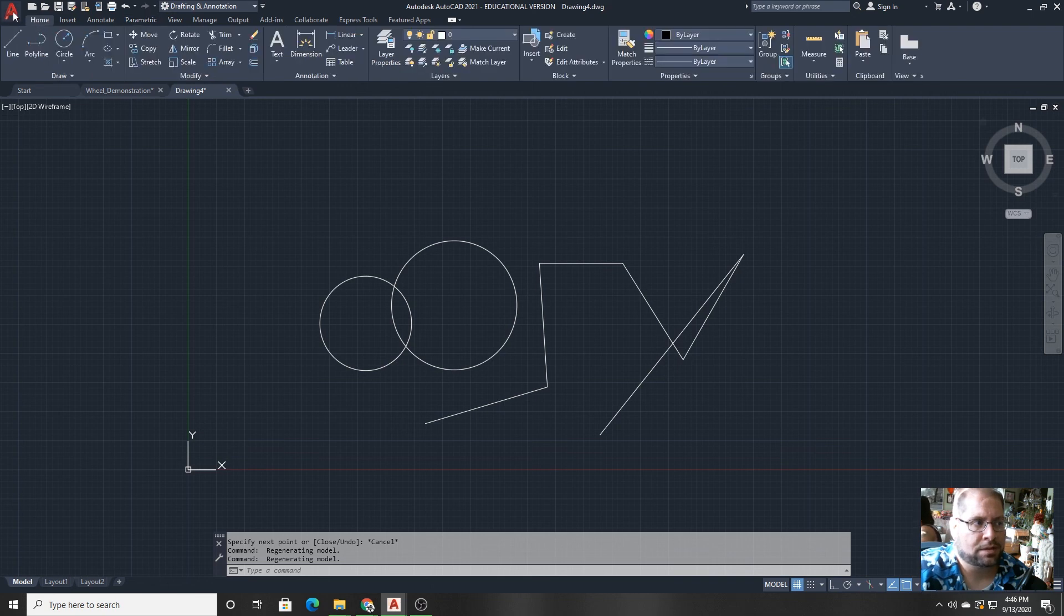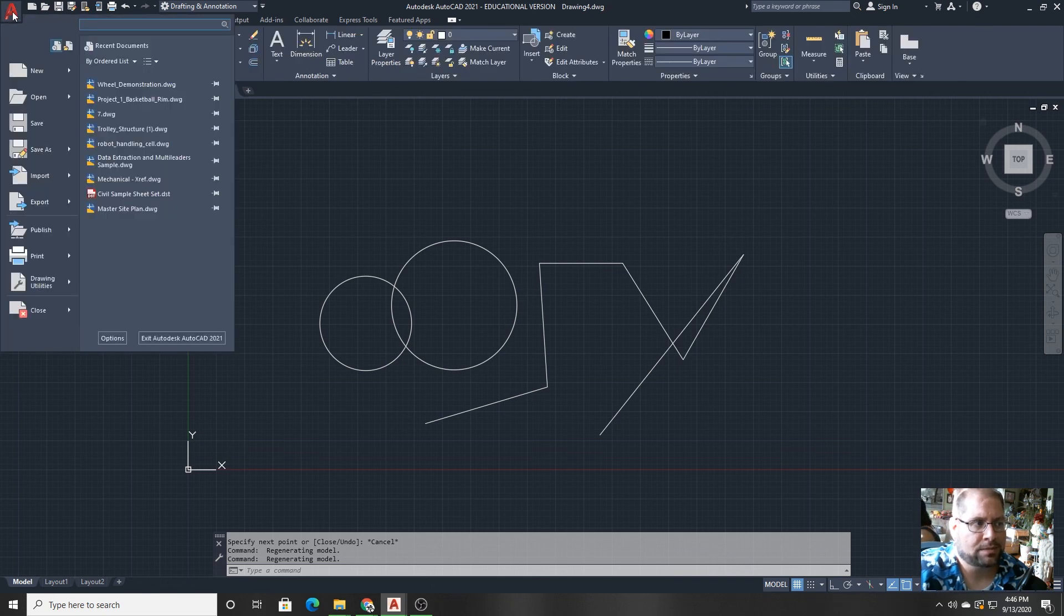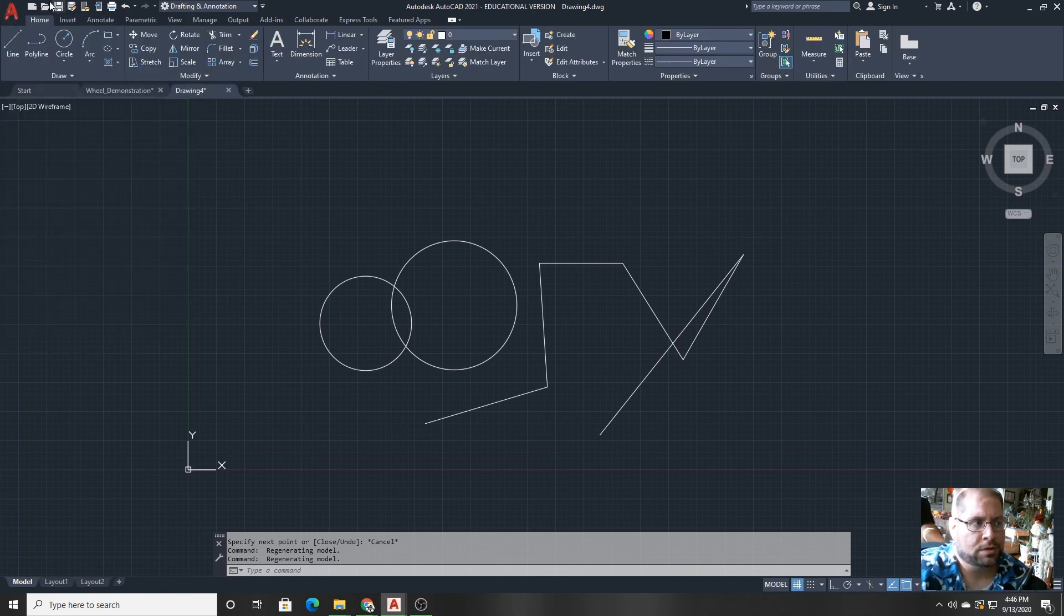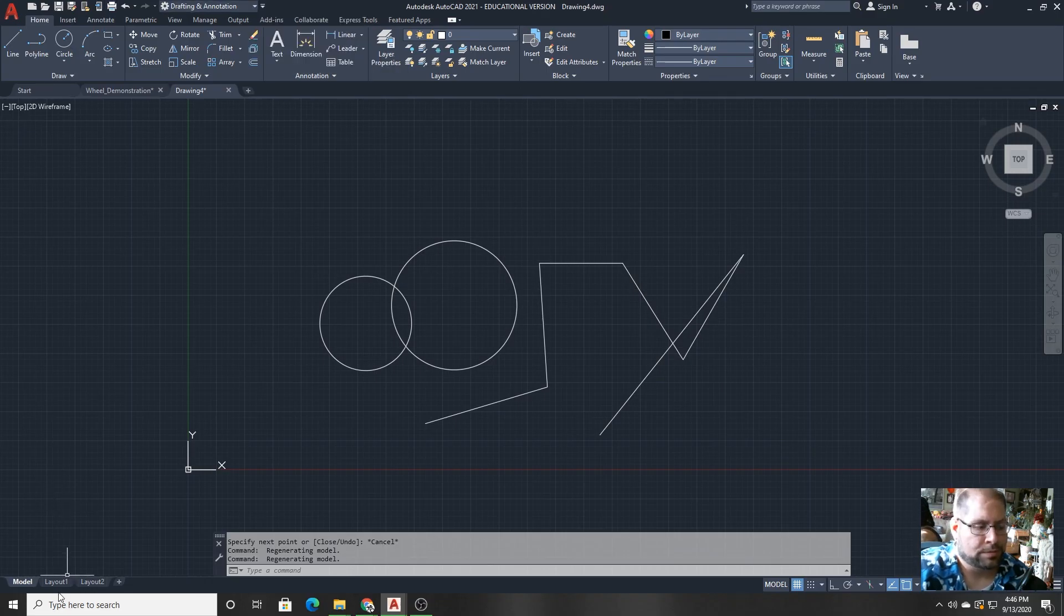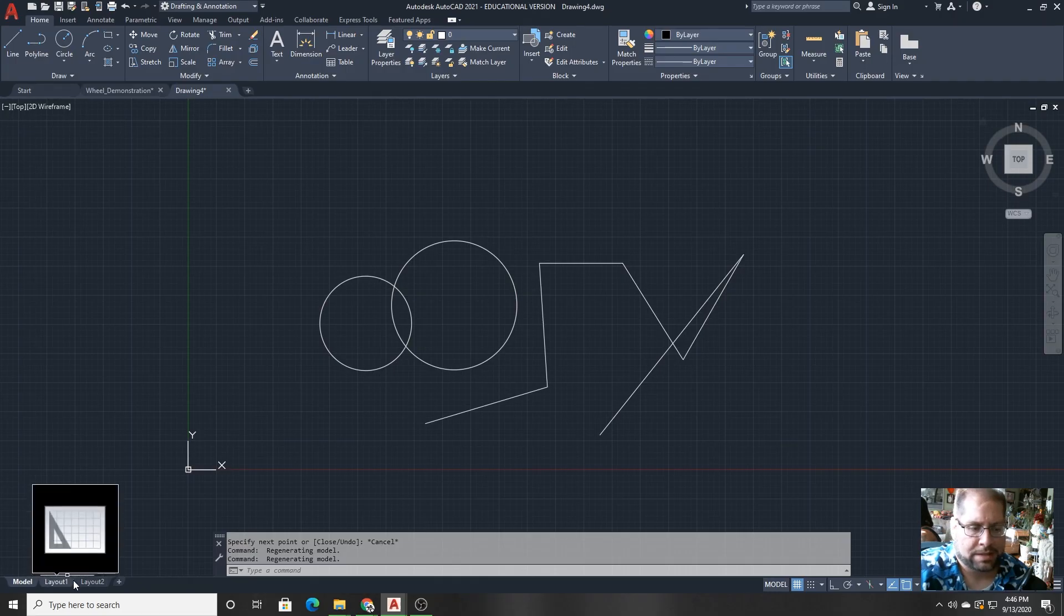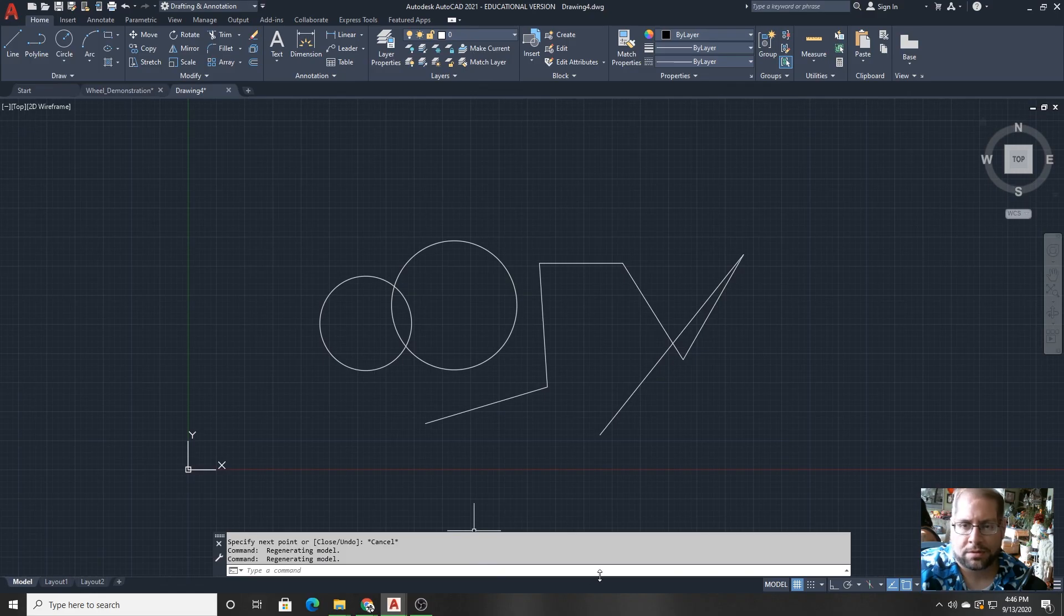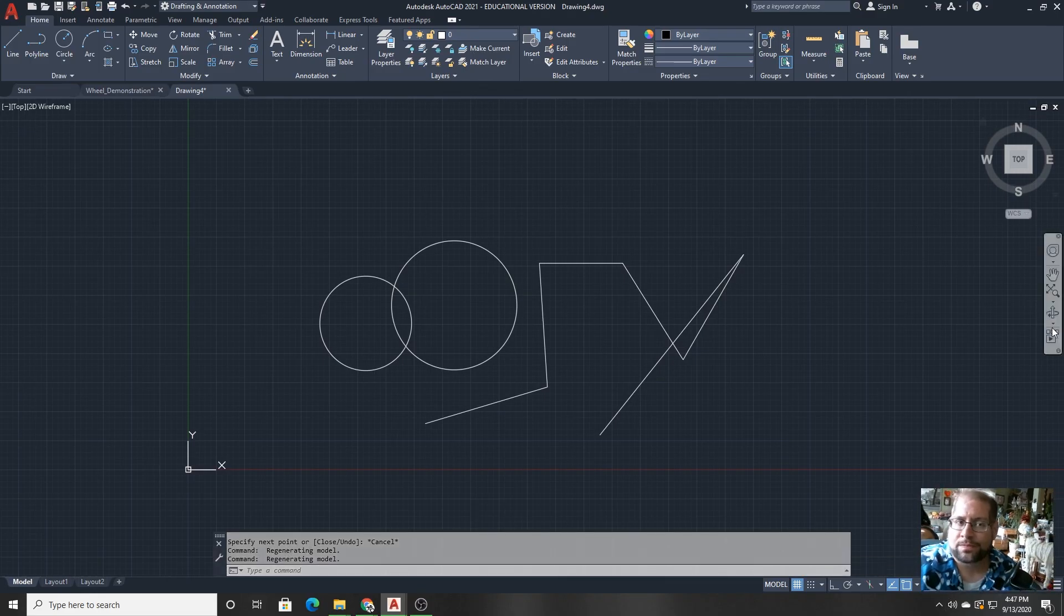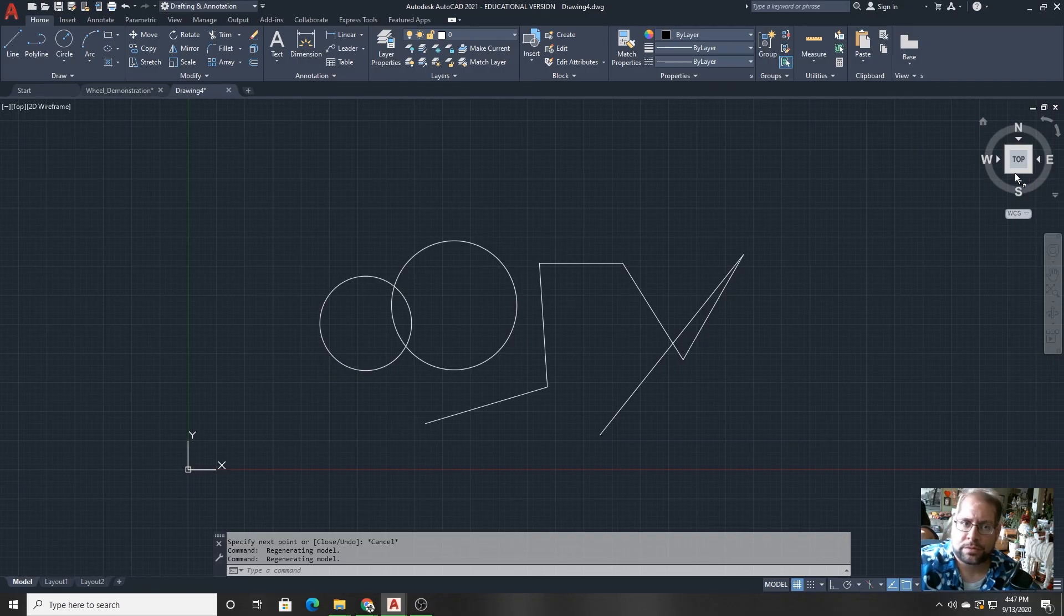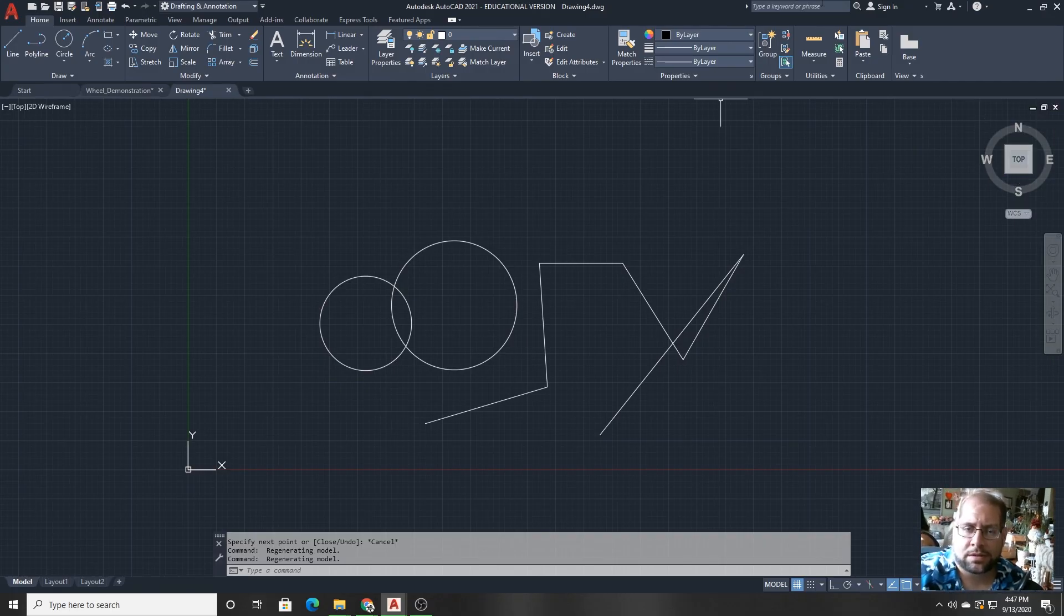Above that to the left, we have the application programming icon, the quick access toolbar, the workspace selector, the model layout tabs, the command bar, the status bar, the navigation bar, the view cube, and the information bar where you can log in.